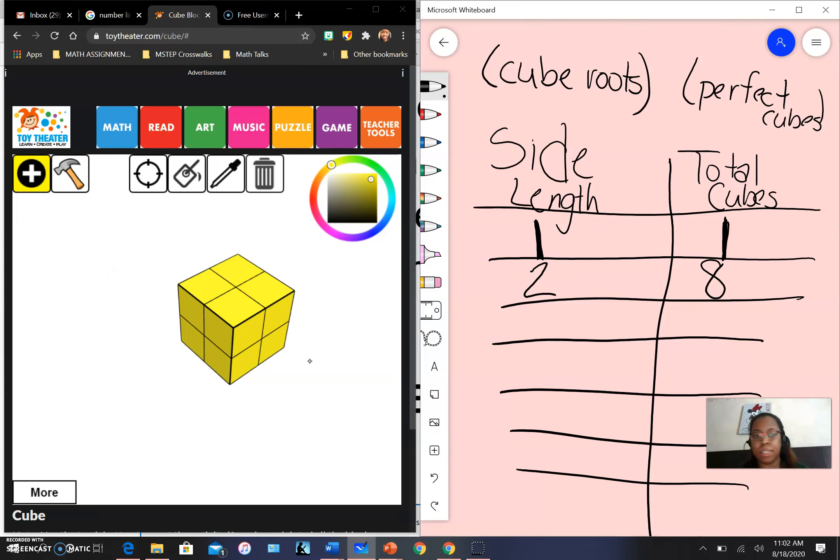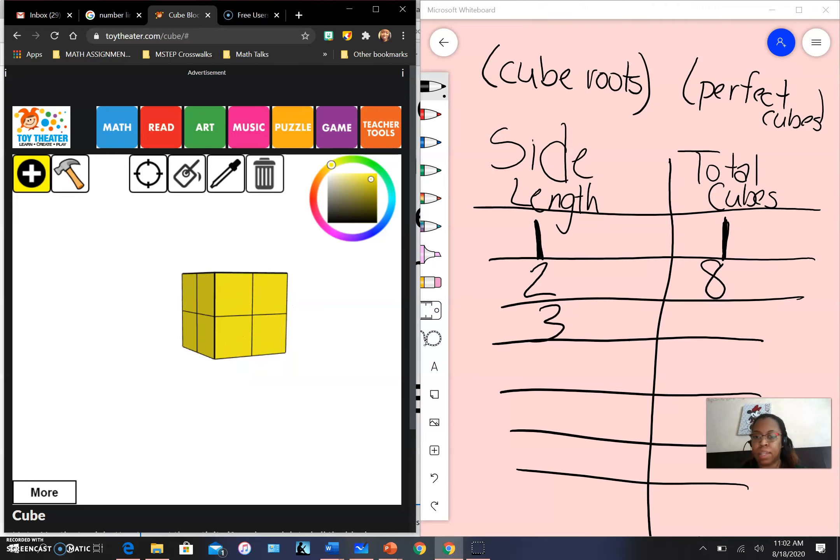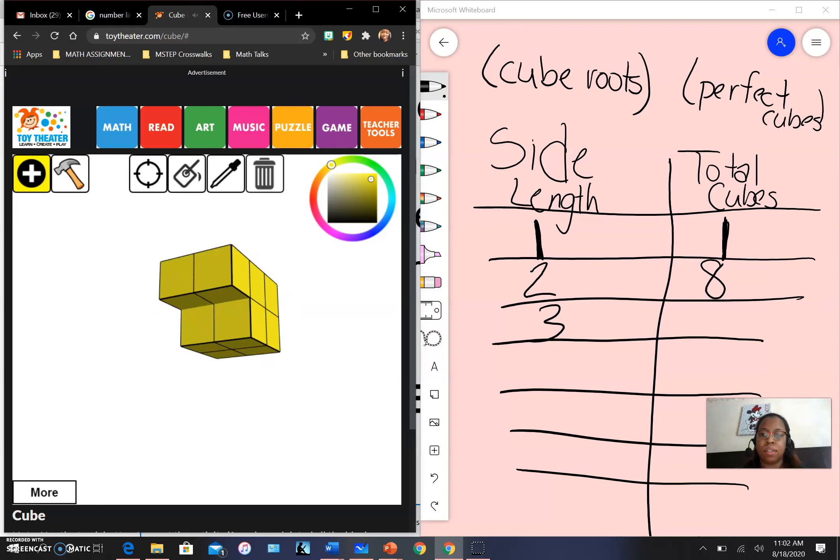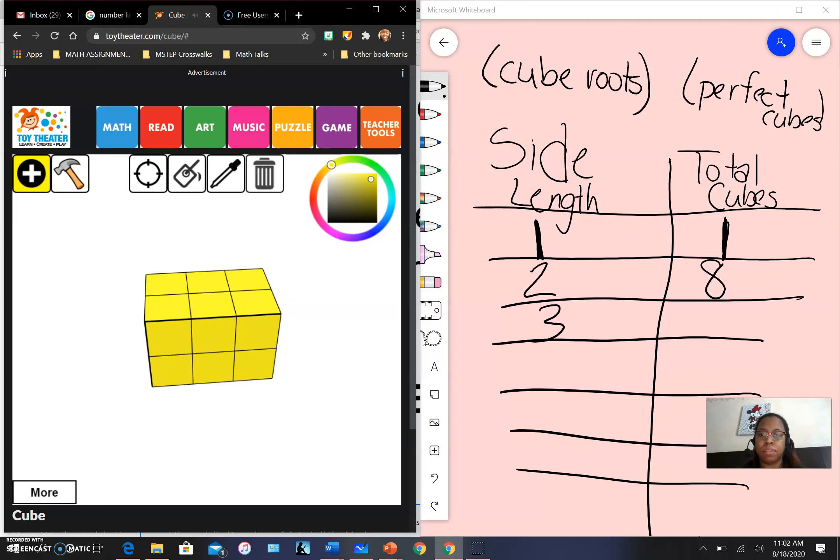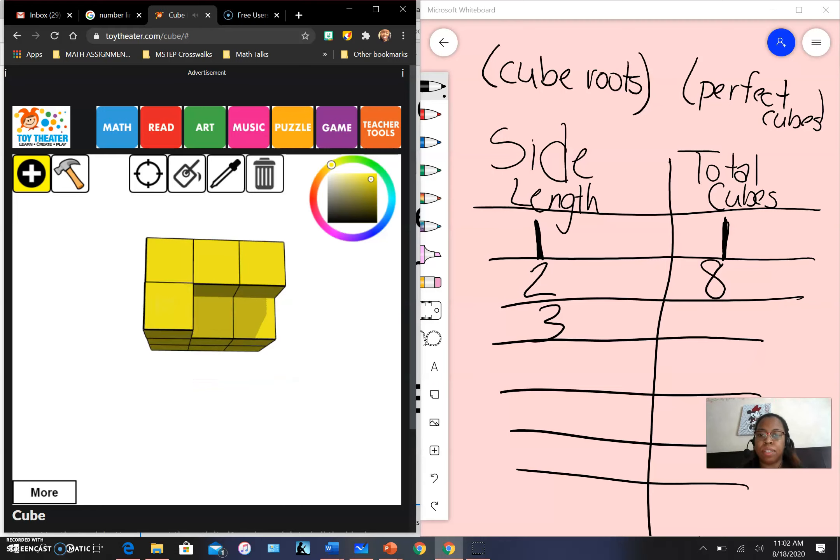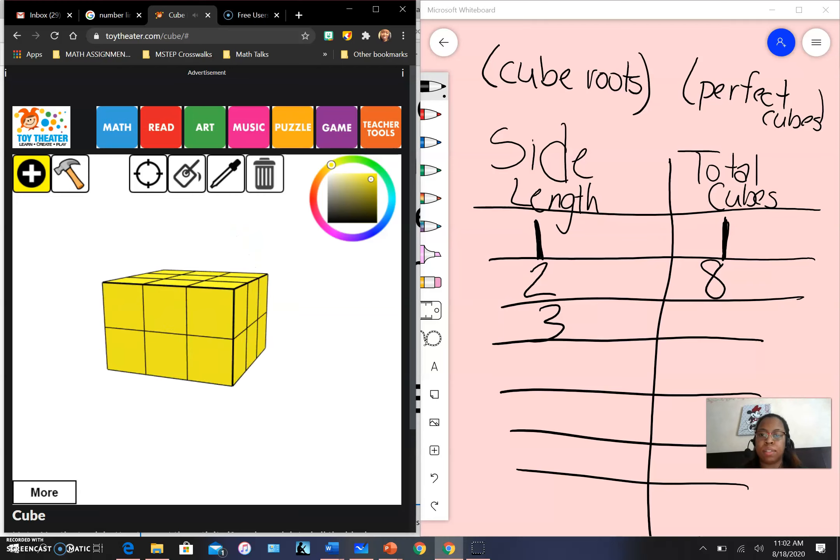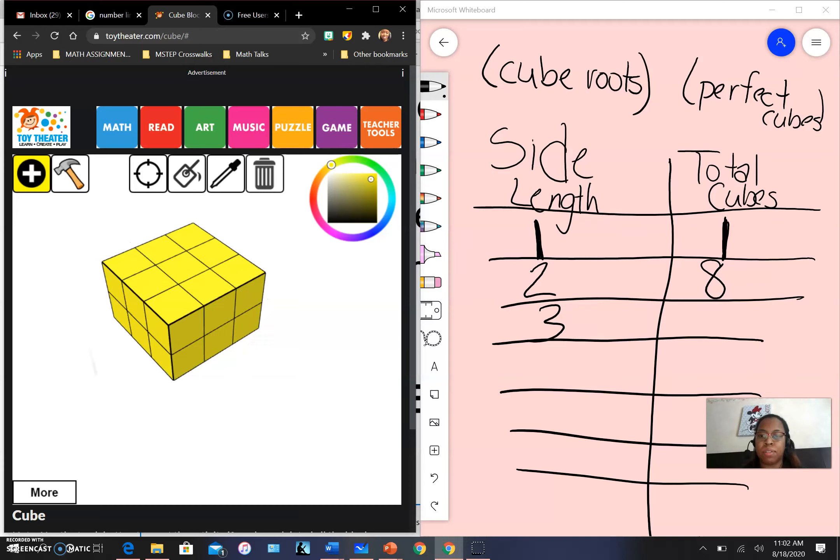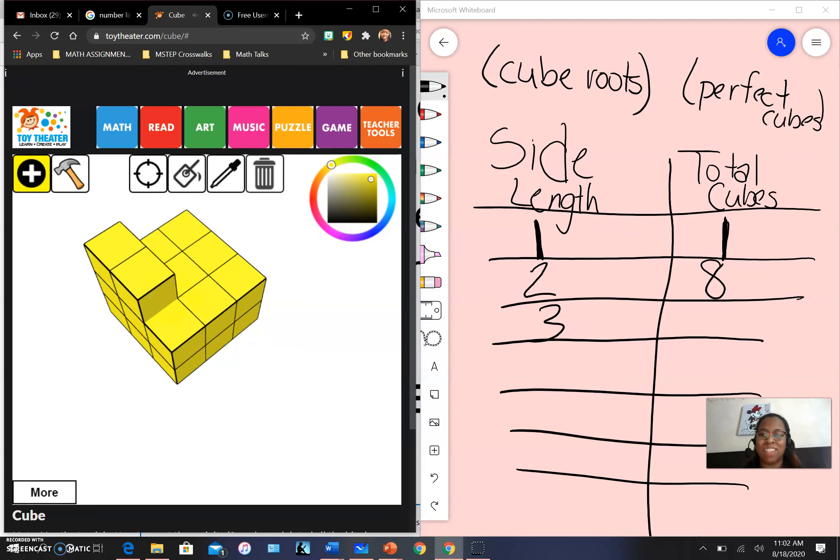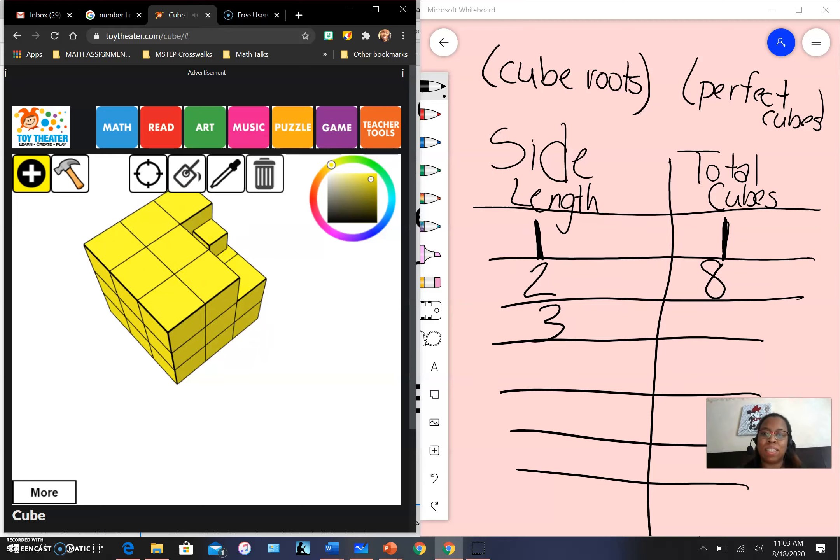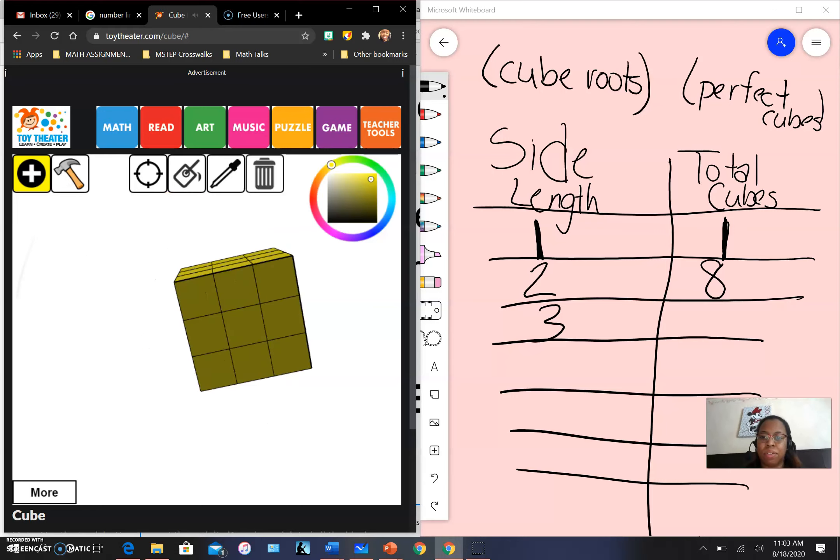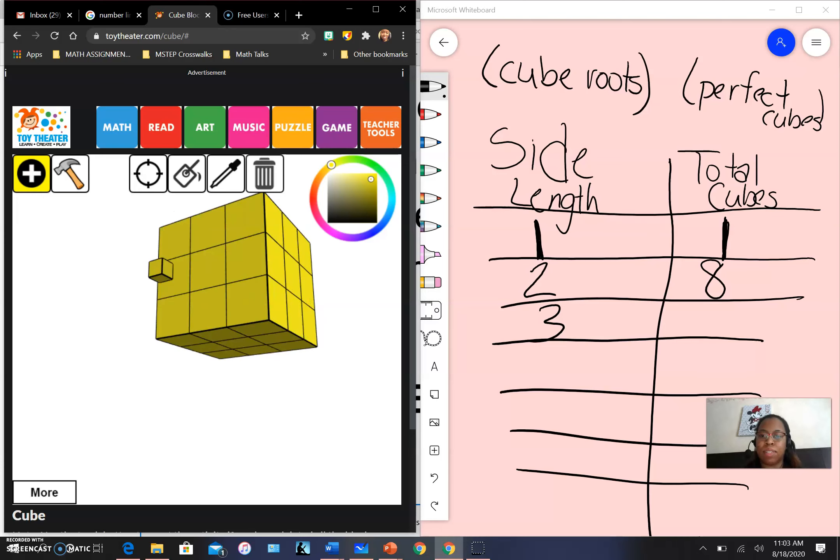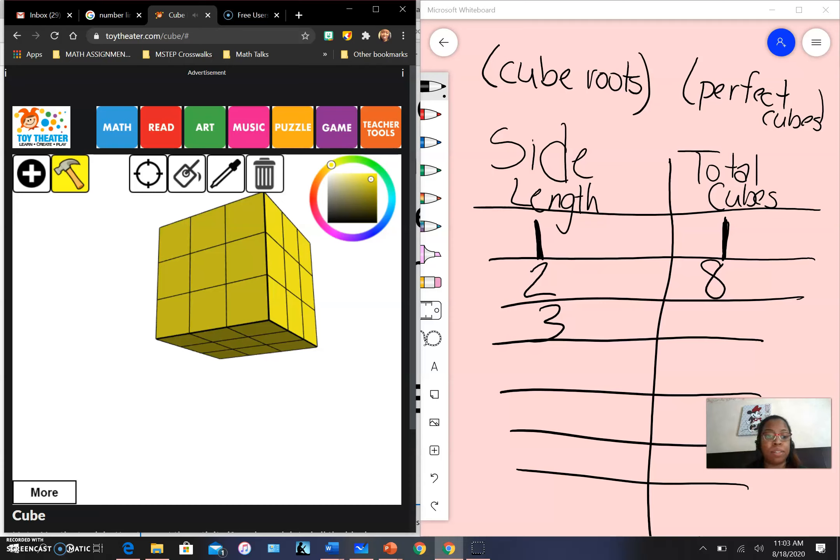All right, let's try another one. If I want to create a cube with a side length of three, that means I need to add cubes. We had eight. Let's see if we can continue counting. So nine, ten, eleven, twelve, thirteen, fourteen, fifteen, sixteen, seventeen, eighteen... continuing to count... we counted to 27.